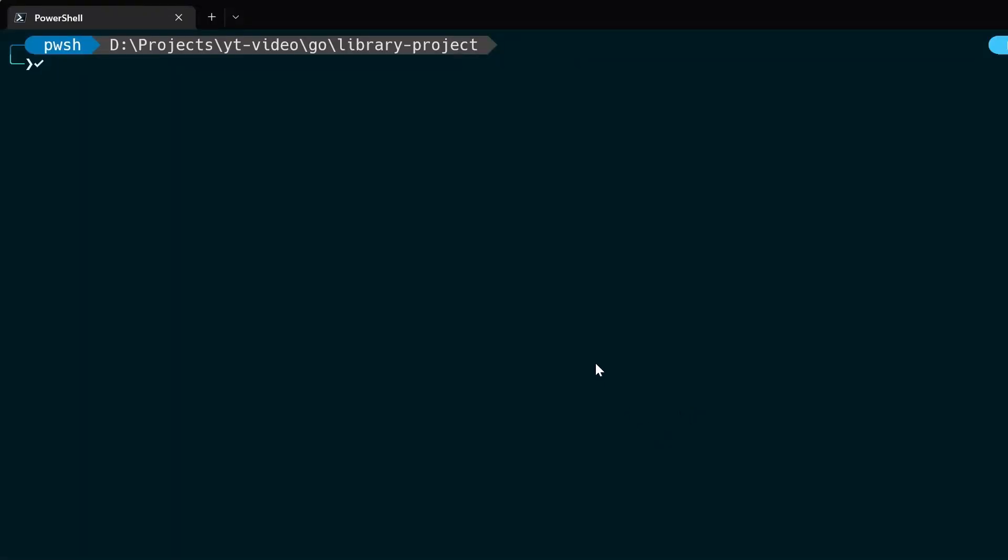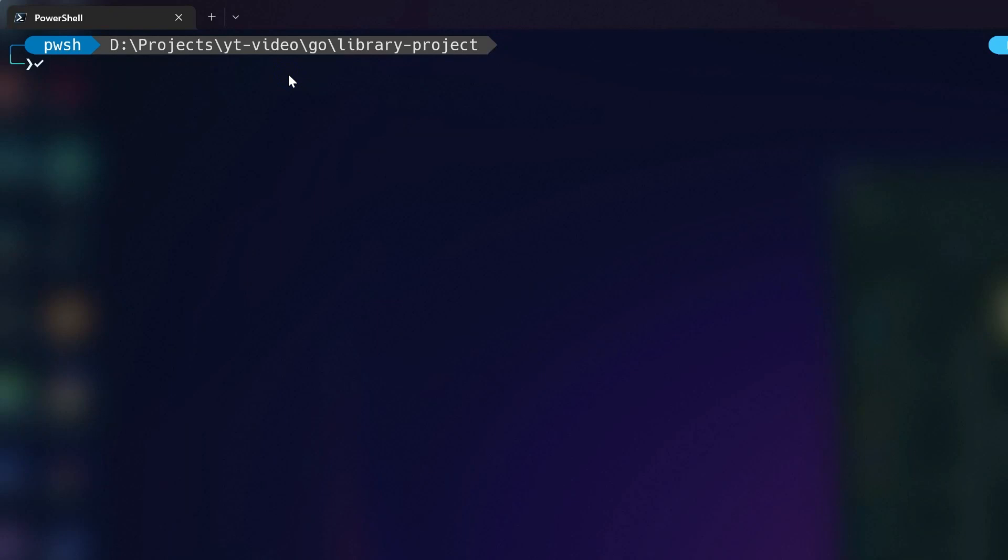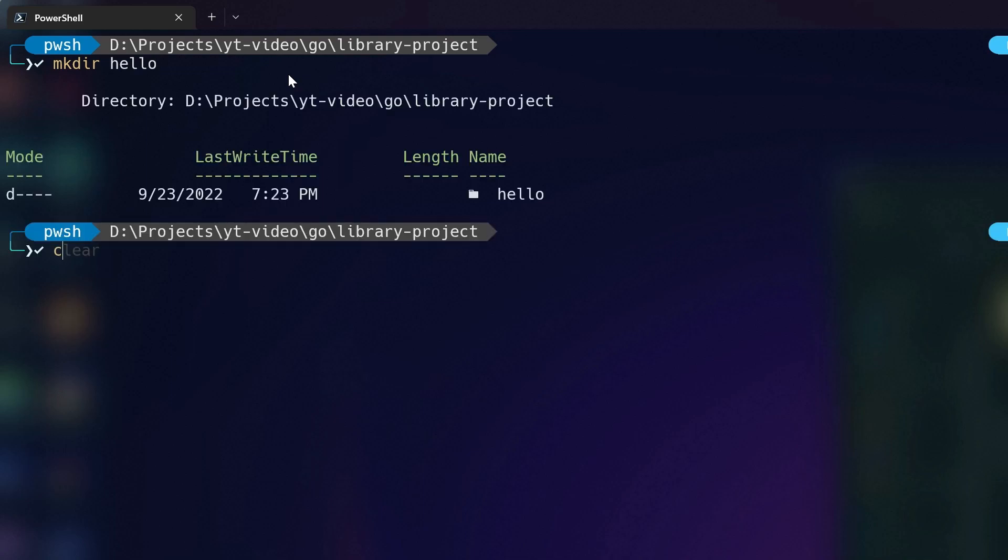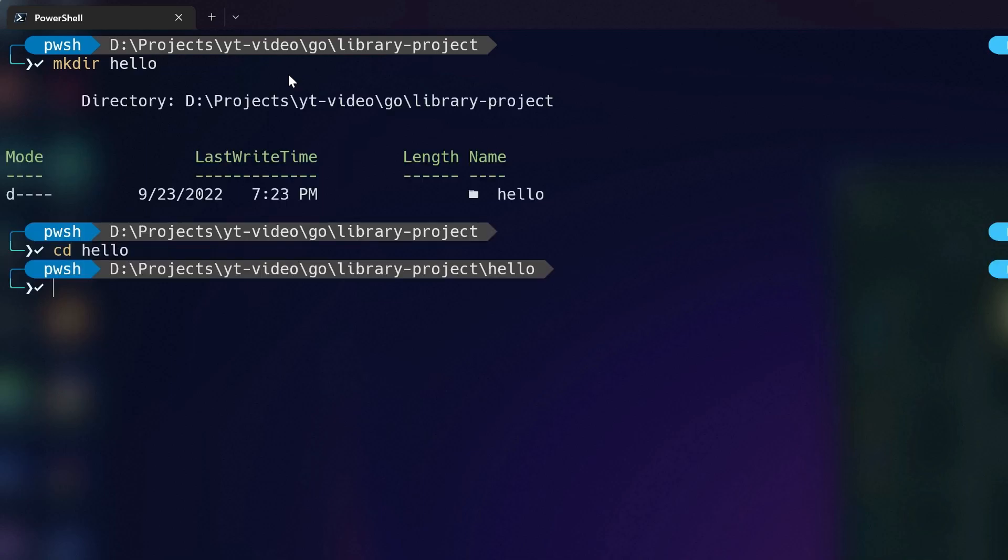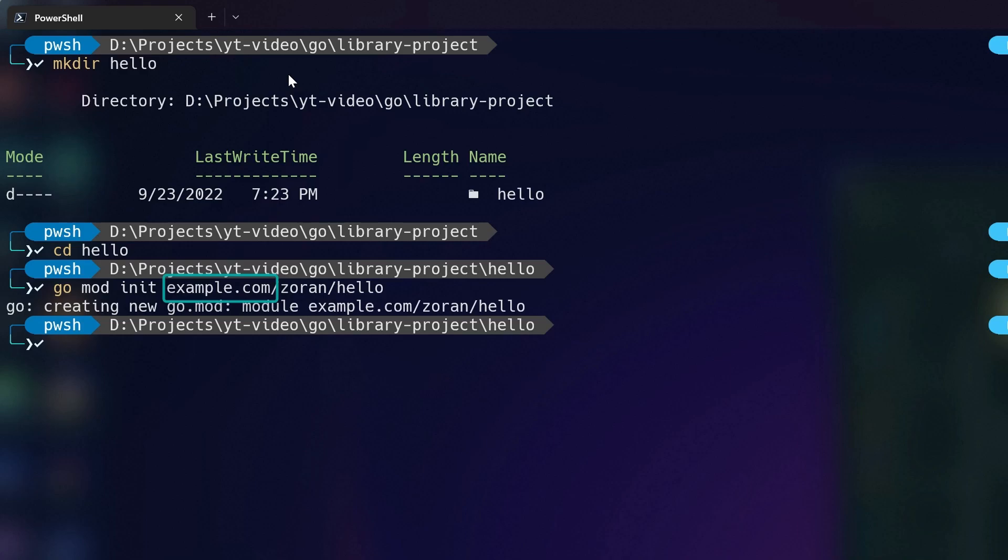Let's start with creating our hello project. Navigate to the directory where you want to keep it and make a new directory named hello. Navigate to the hello folder and create a go.mod file using go mod init command with a module path. For more info about go.mod file, check my other video. For the module path we can use example.com/username/hello.